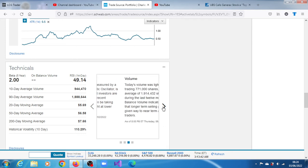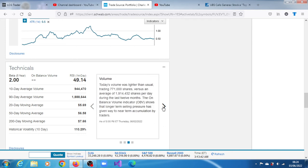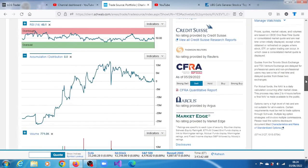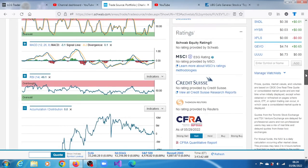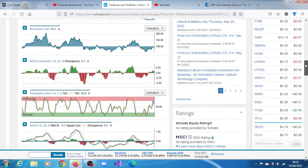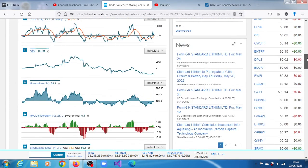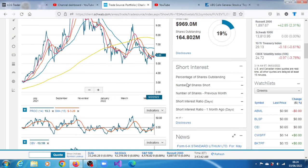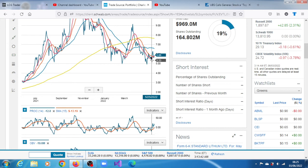The volume for that last trading session, the second of June 2022, was lighter than usual, trading 171,000 shares versus an average of 1.91 million shares per day during the last 12 months. The unbalanced volume indicator shows that longer term selling pressure has given way to near-term accumulation by traders. The reason for that near-term accumulation is largely down to this slight push up we're seeing of late.